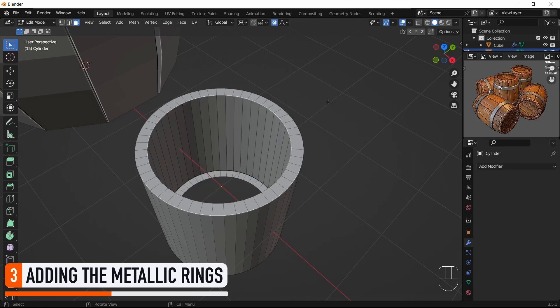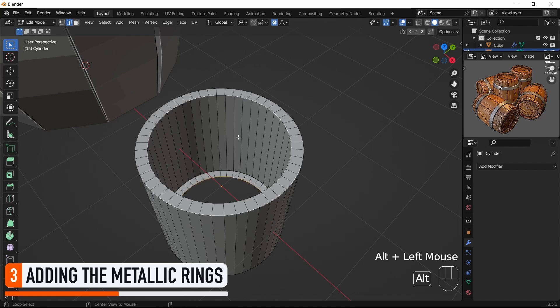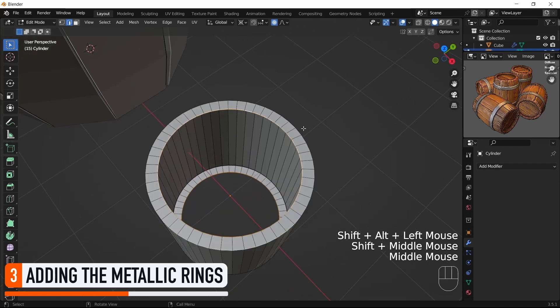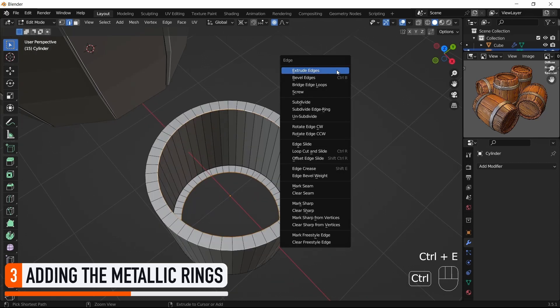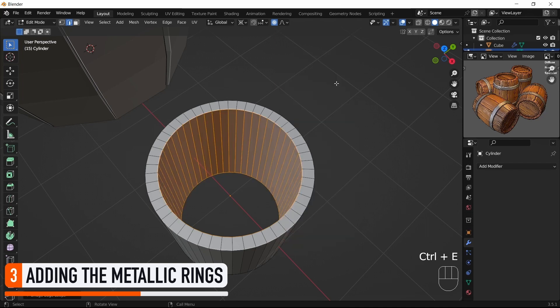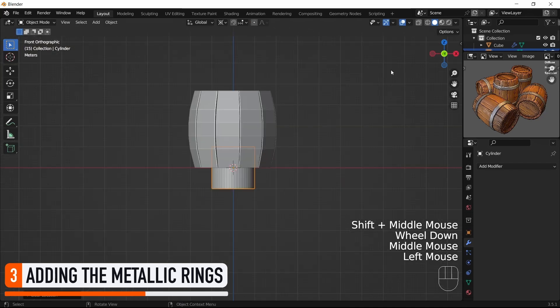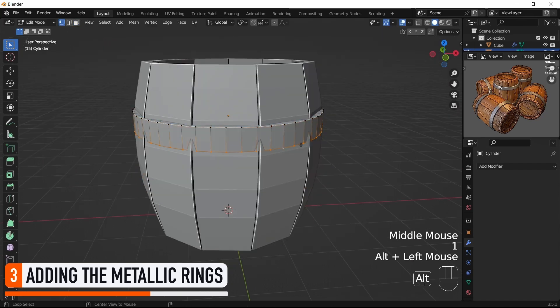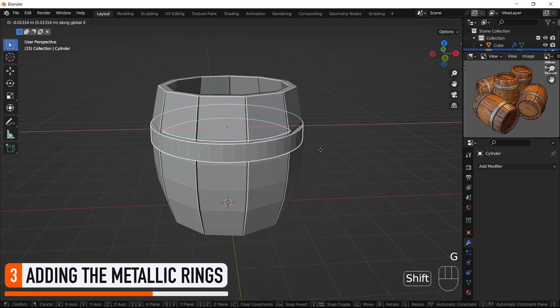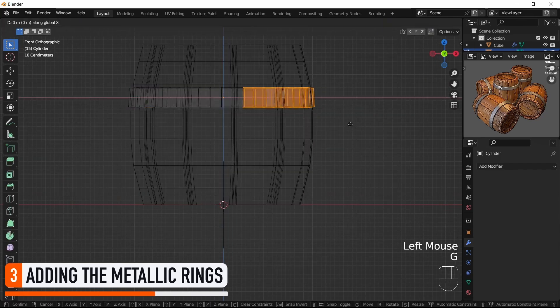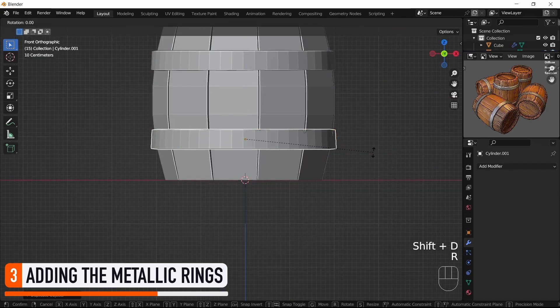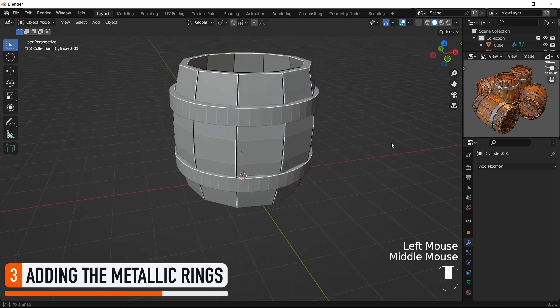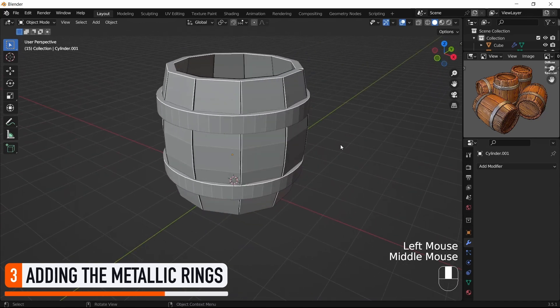Now, to fill in this entire ring with faces, we can simply use Alt+click to select those two rings of edges, and then press Ctrl+E to bring up the Edge tool menu that has a Bridge Edge Loops option. Okay, we have a basic ring shape that we can now scale down to fit our barrel and then duplicate to create the other one at the bottom.